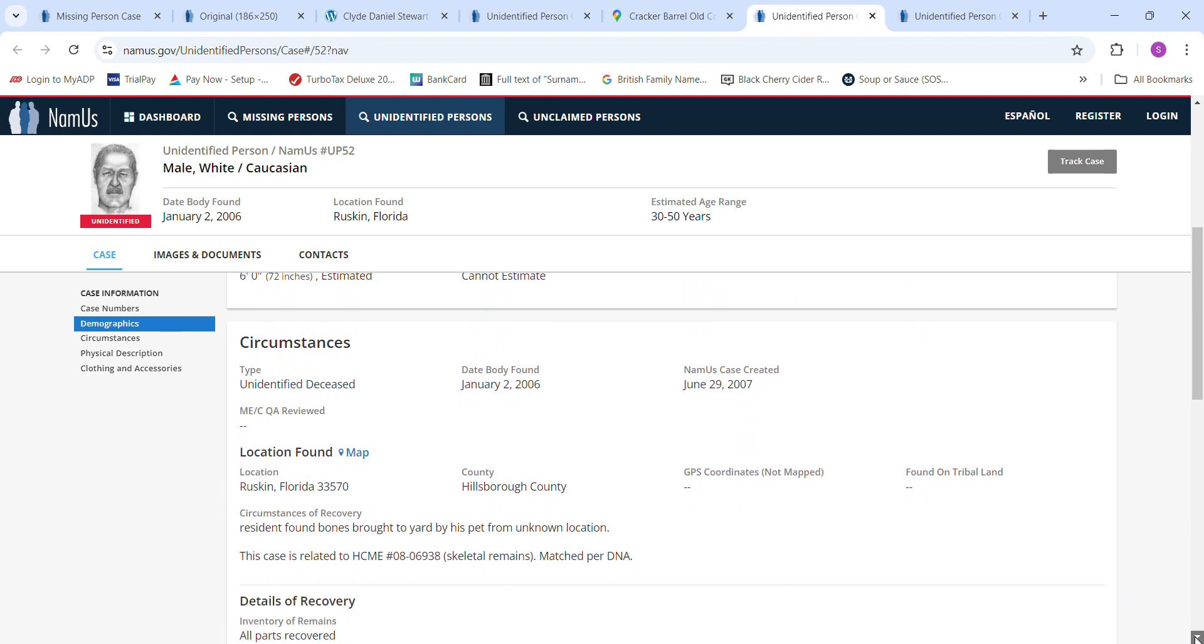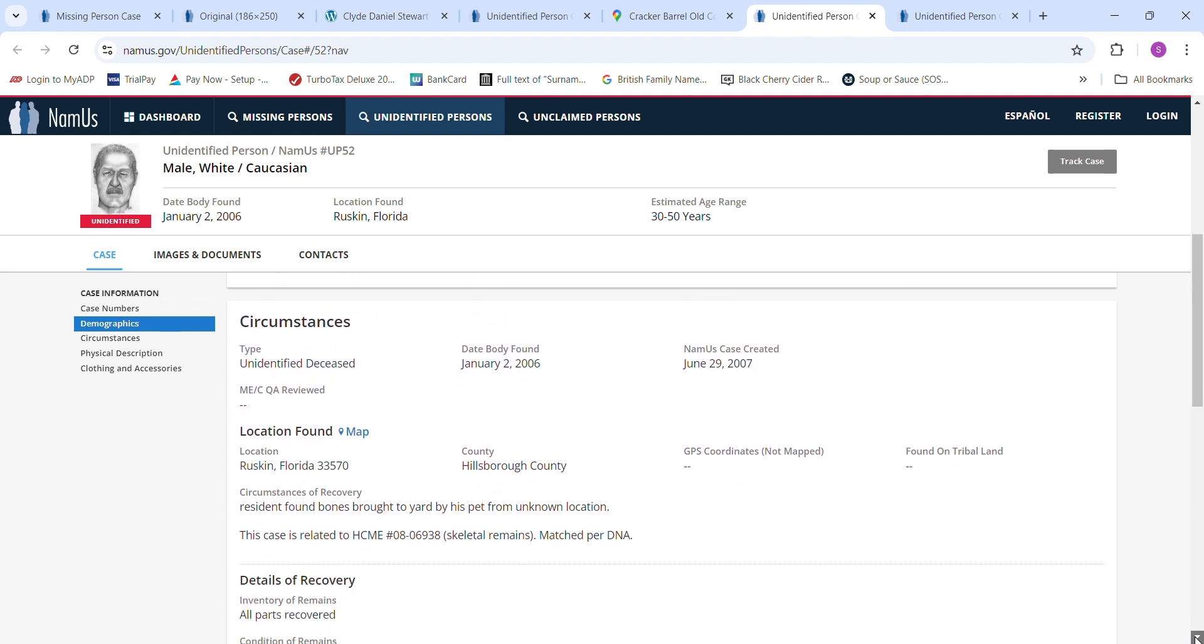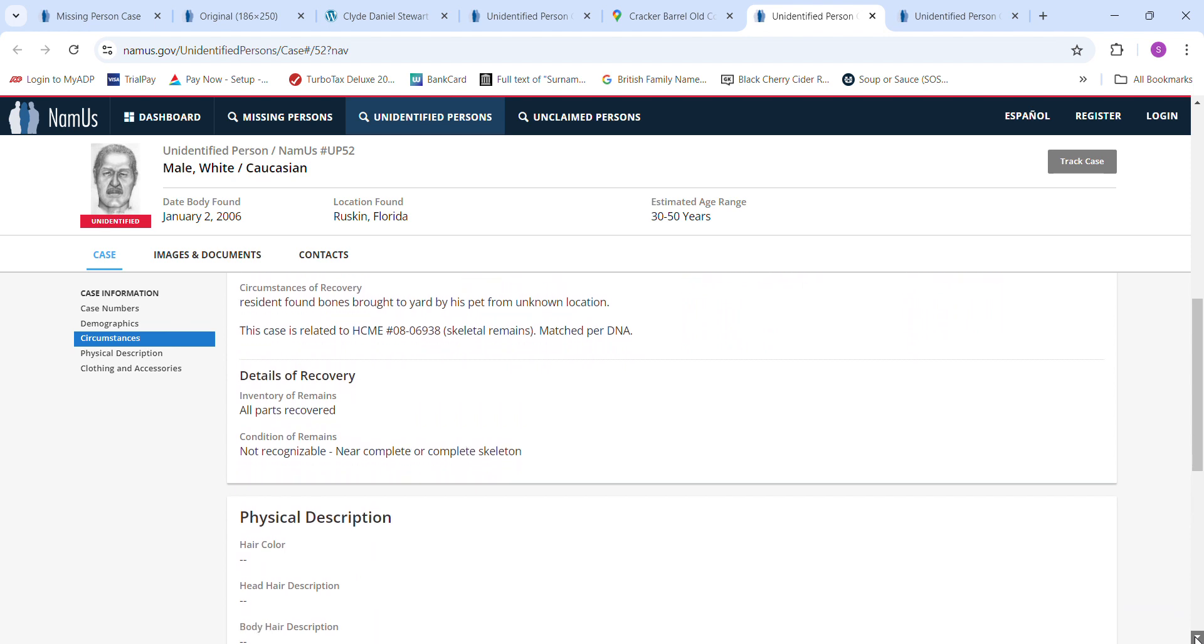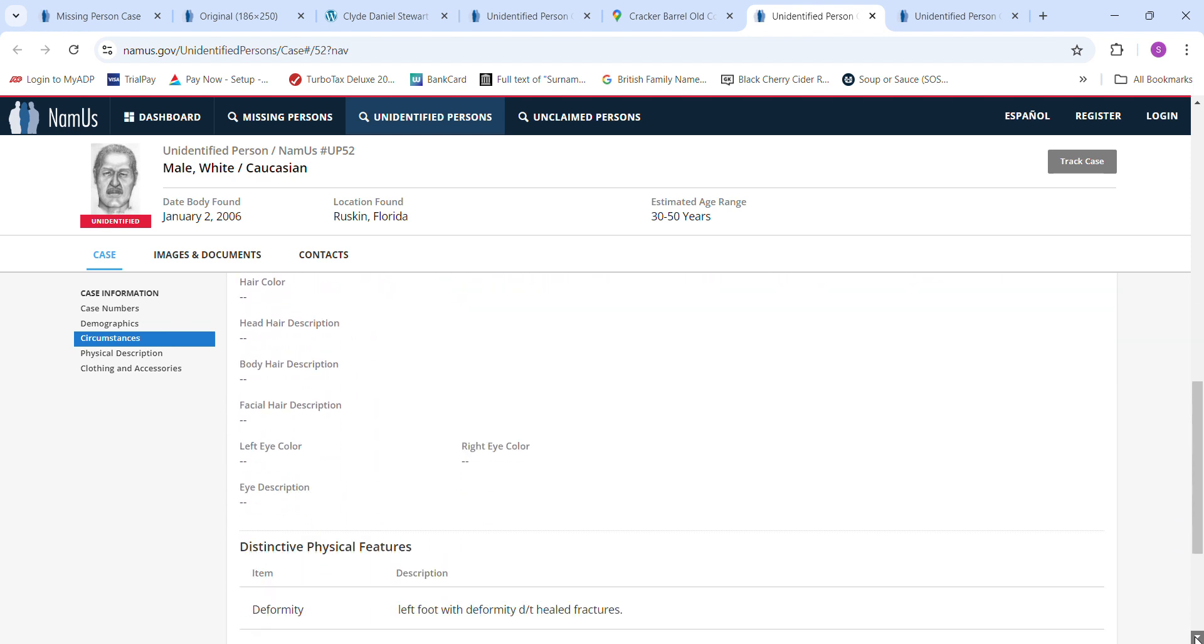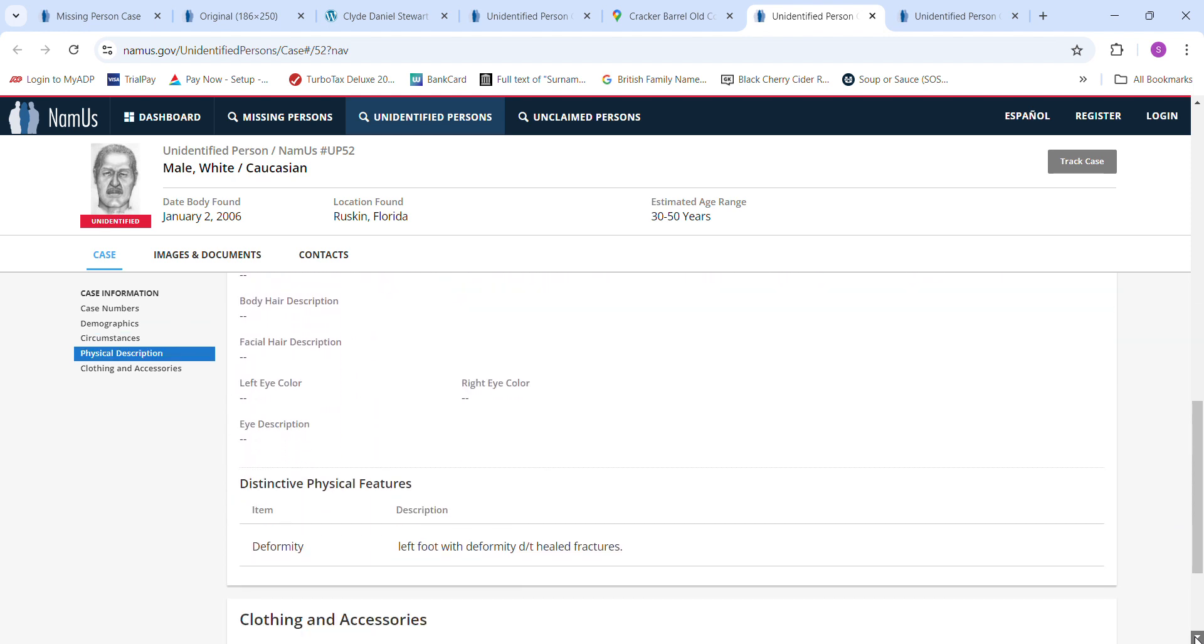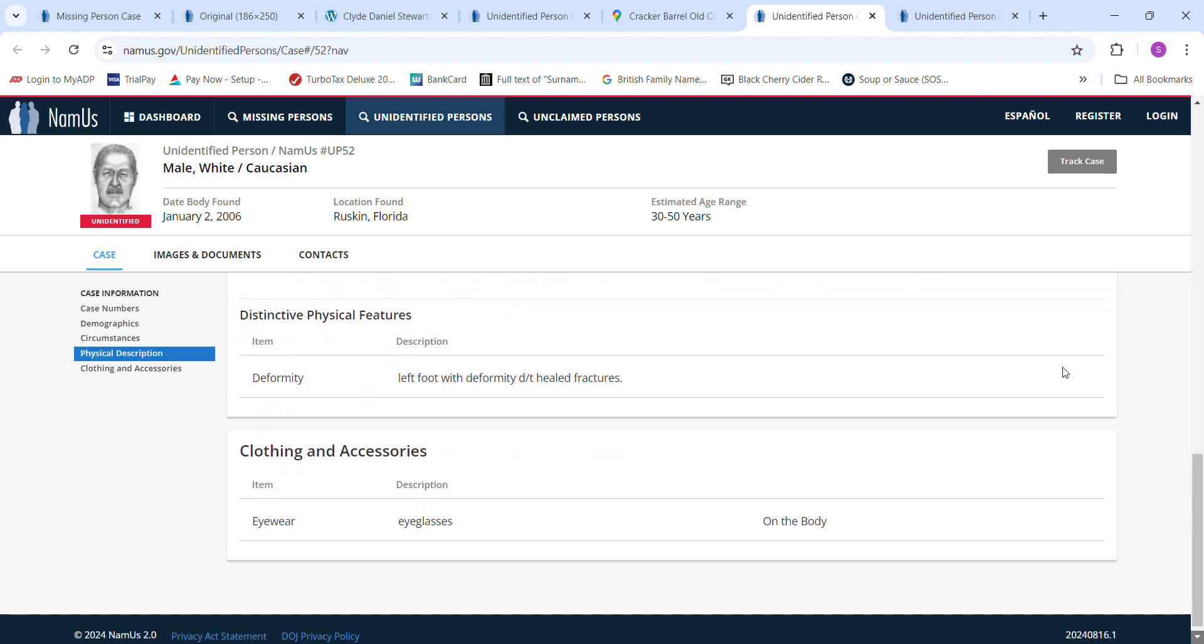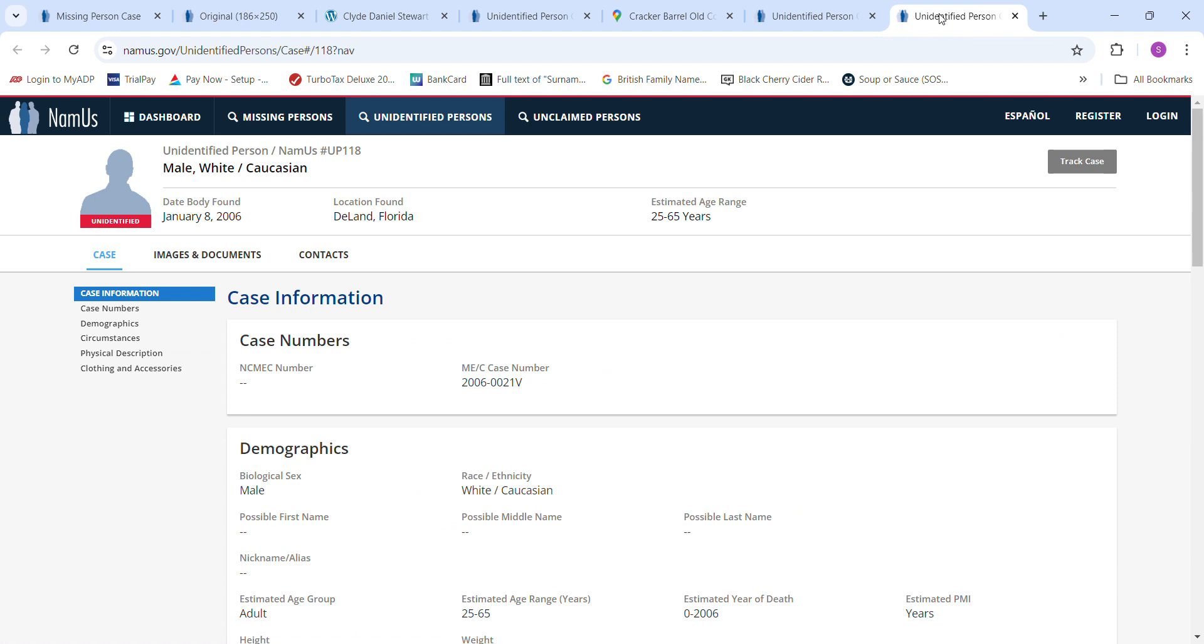A resident found bones brought to yard by his pet from an unknown location. You can pause that and read it if you want to. Eyeglasses, left foot with deformity, healed fractures. I don't know what happened to his foot.